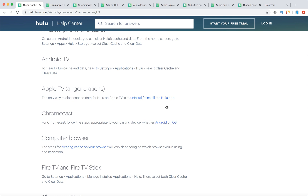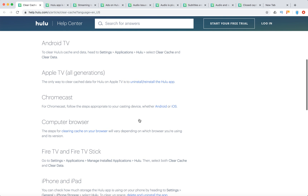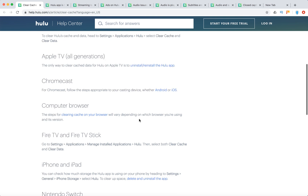Apple TV, all generations — the only way to clear data for Hulu on Apple TV is to uninstall and reinstall the Hulu app. For Chromecast, it depends on which device you're using to cast, like Android, iOS, or Mac devices.